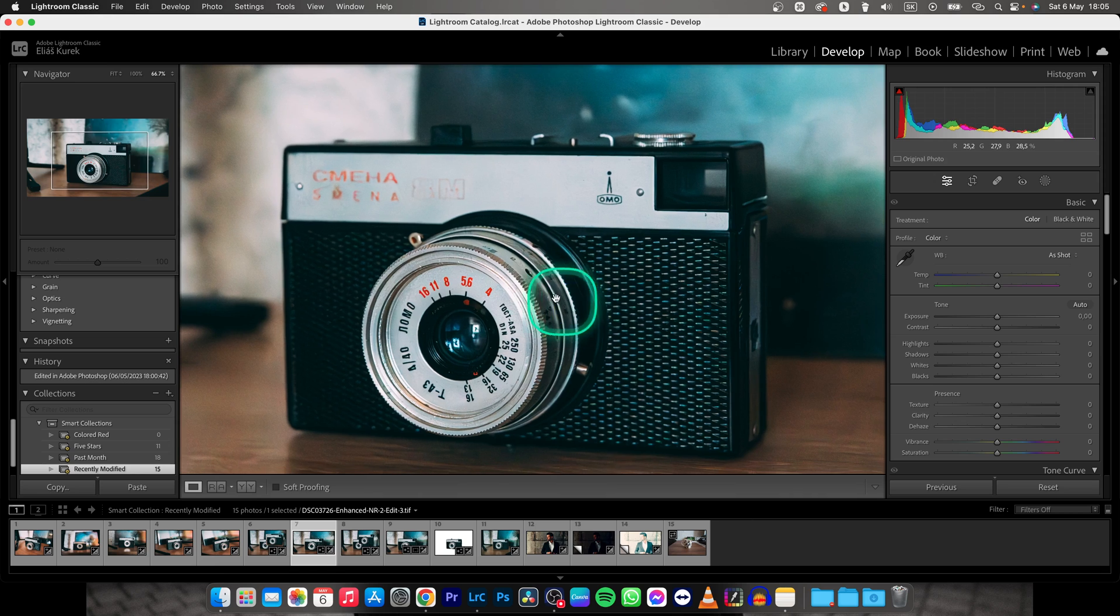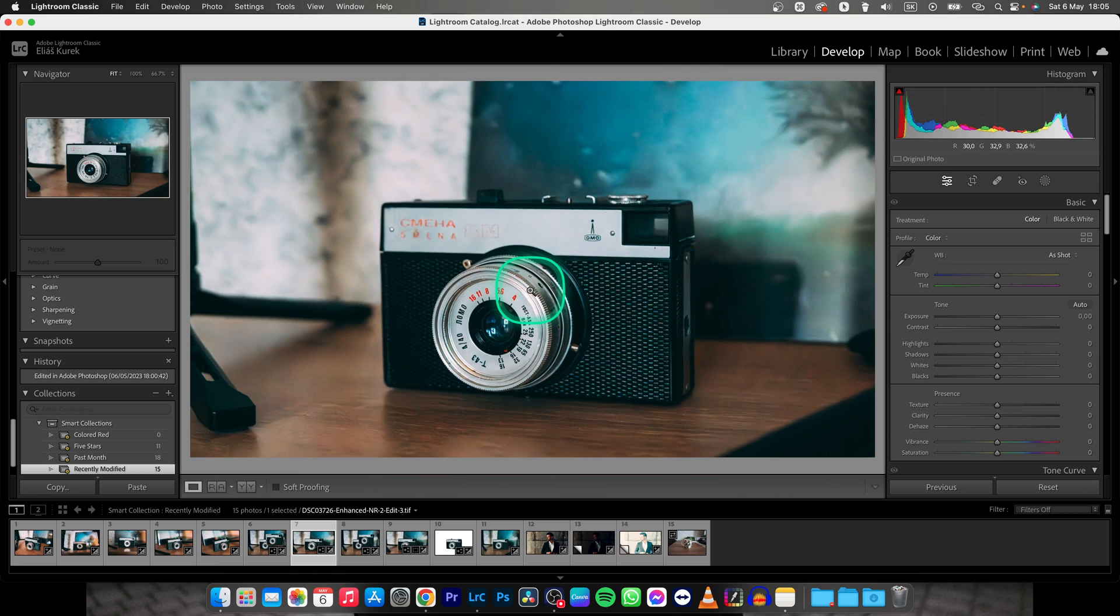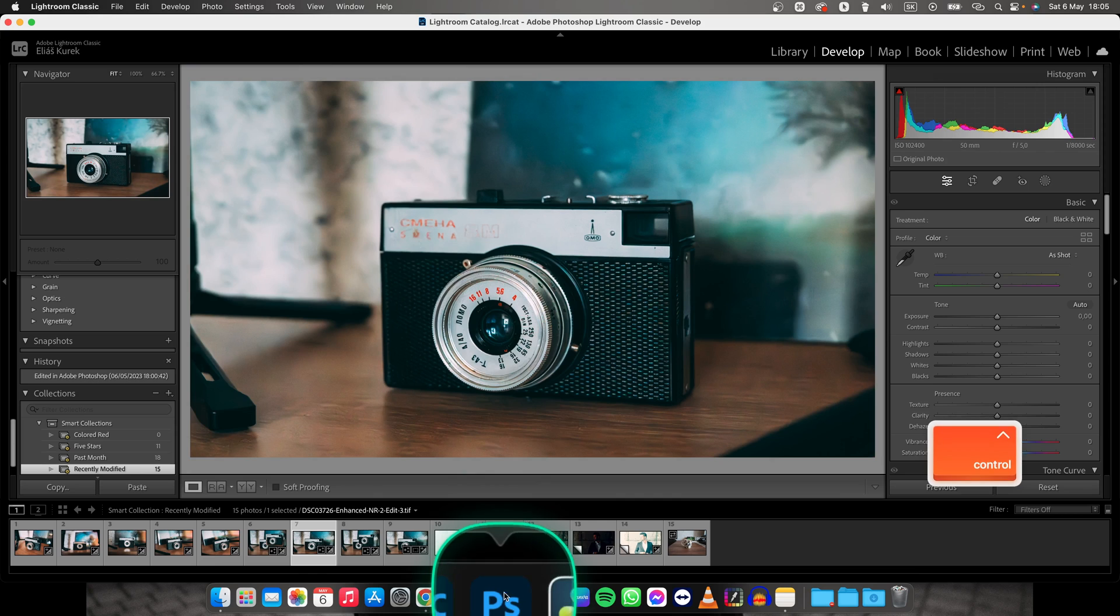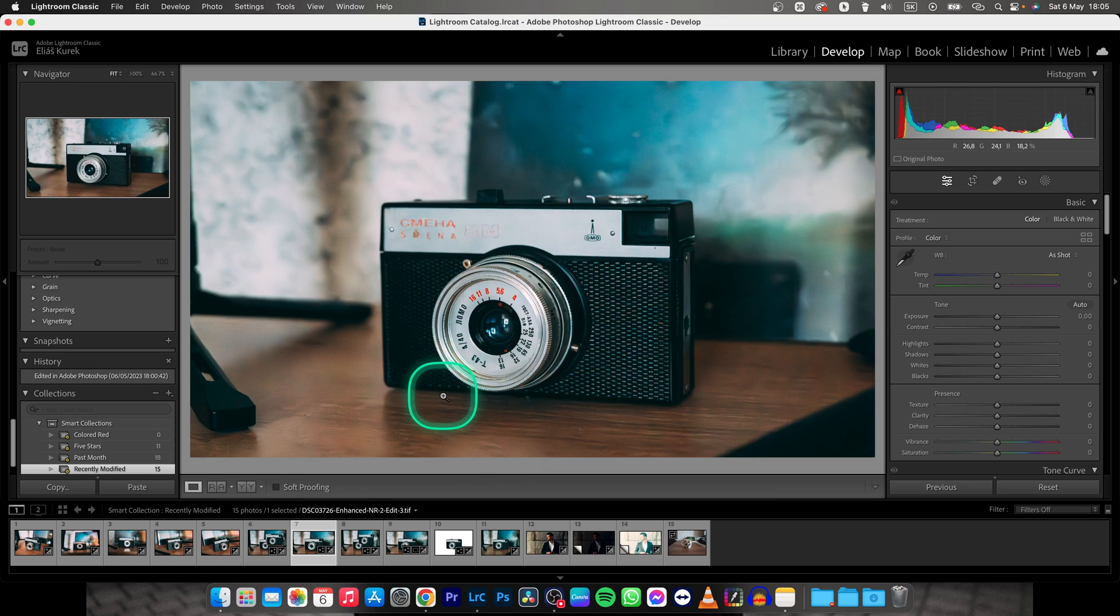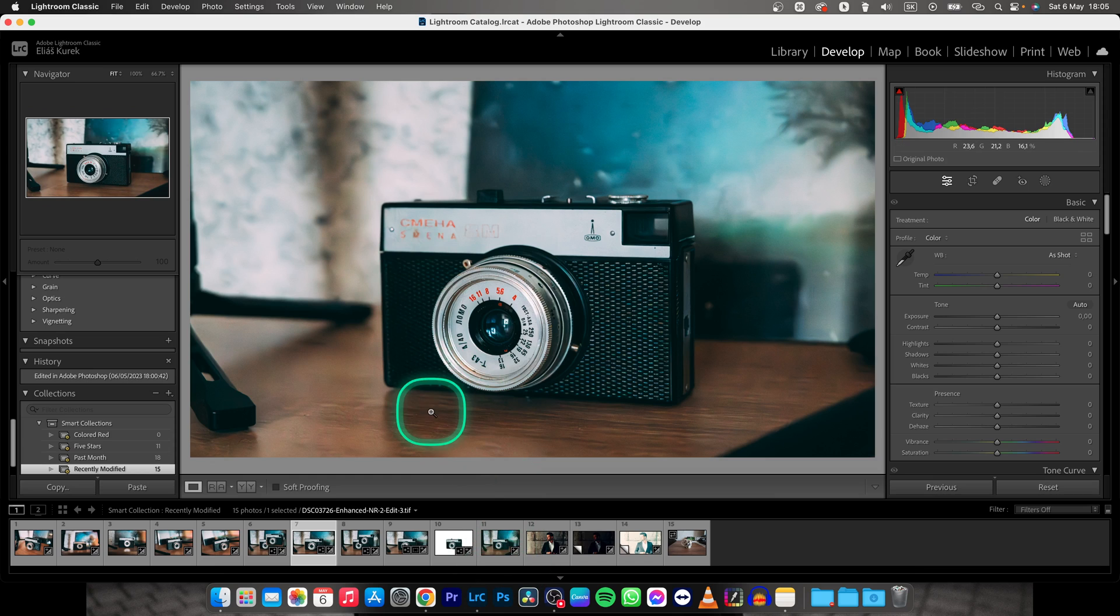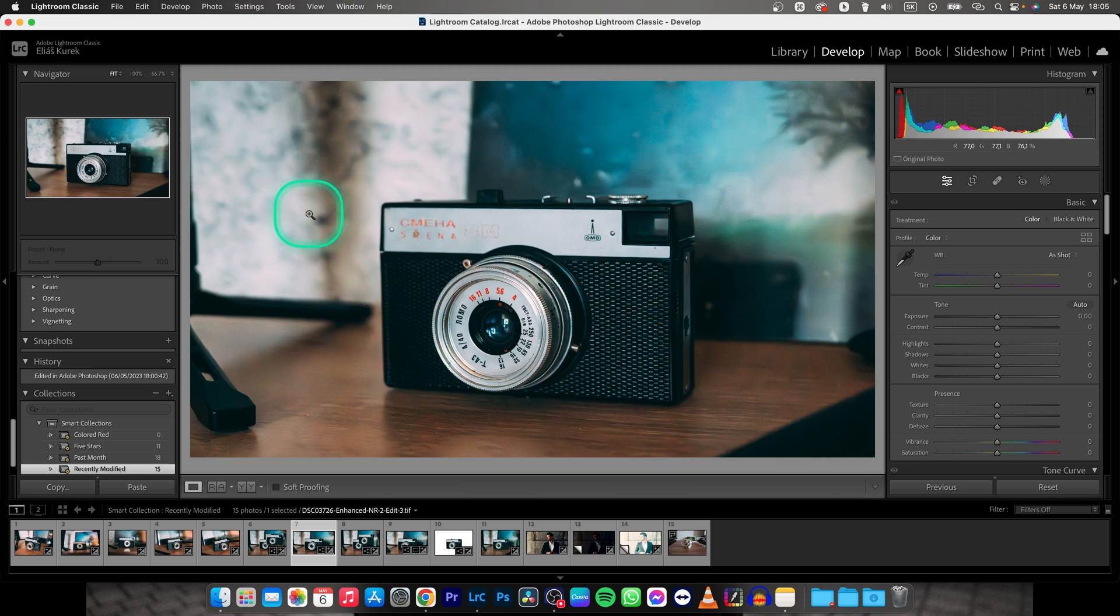Now if you want to choose specific numbers, you have to do it in Photoshop. Make sure you have Photoshop installed. I will show you how to do it in Lightroom and Photoshop at the same time. You will adjust it in Photoshop and it will adjust in Lightroom right after you do it.